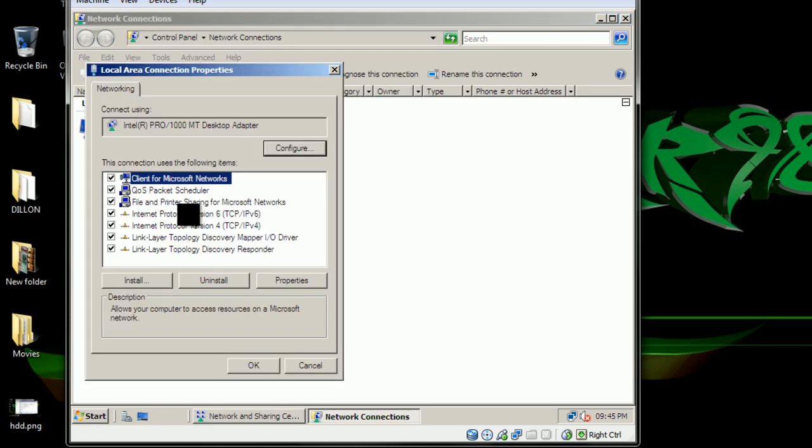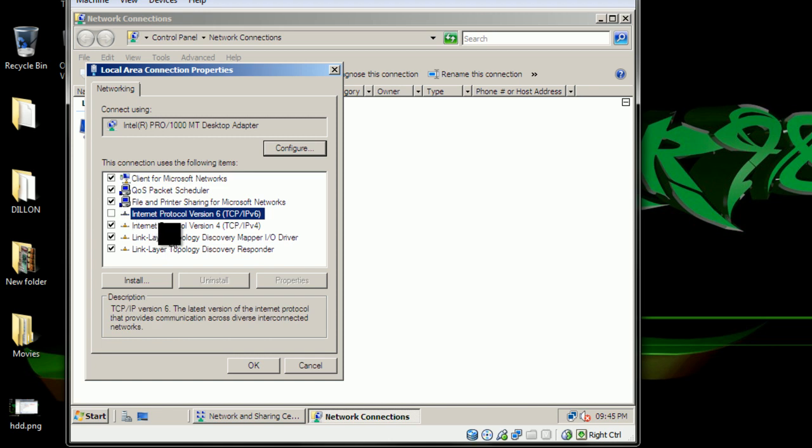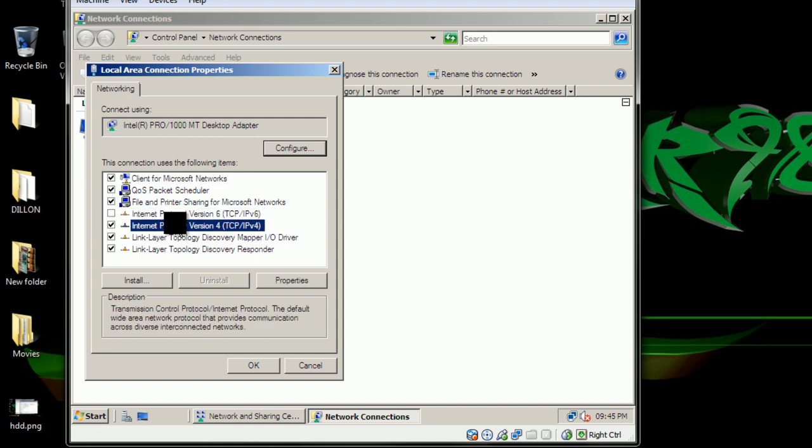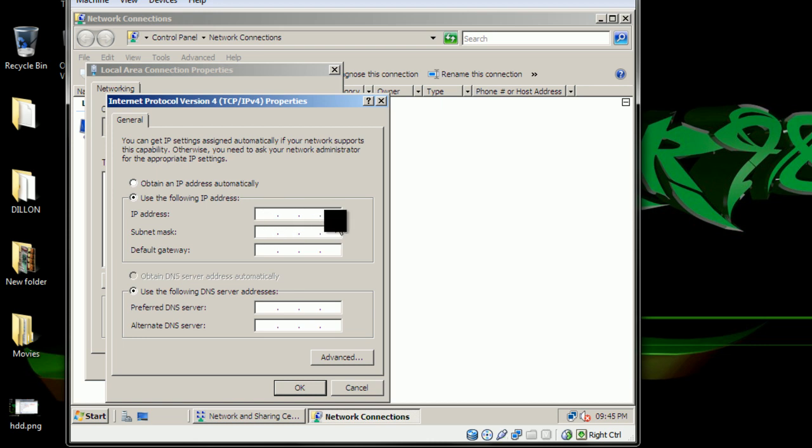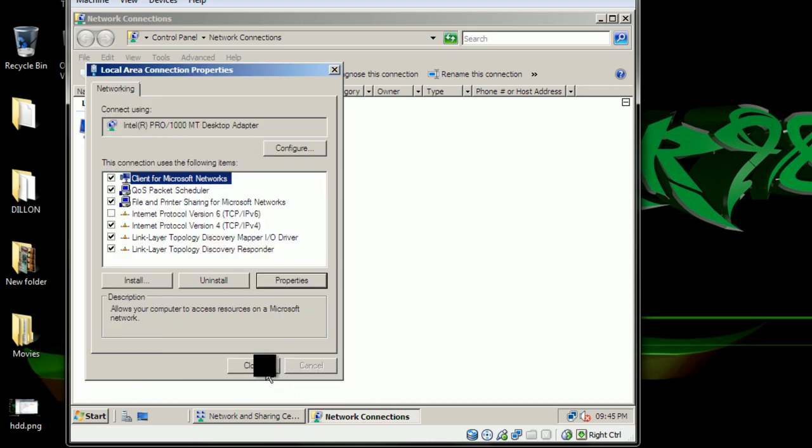What you want to do is properties, disable the IPv6, go to IPv4 and apply the following IP: 192.168.0.1, default subnet mask. Those will be your settings for Windows Server.